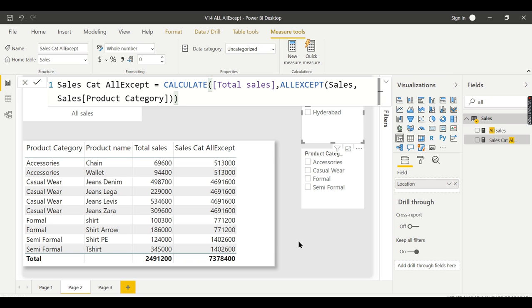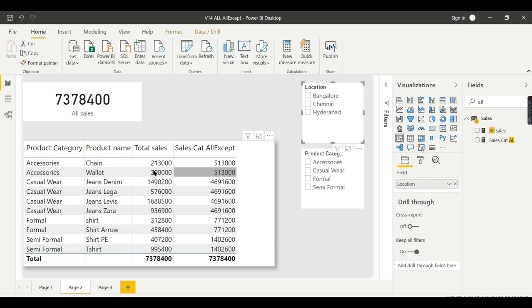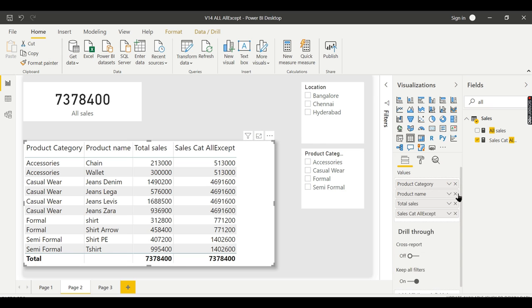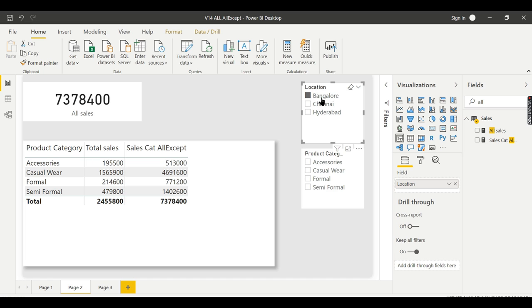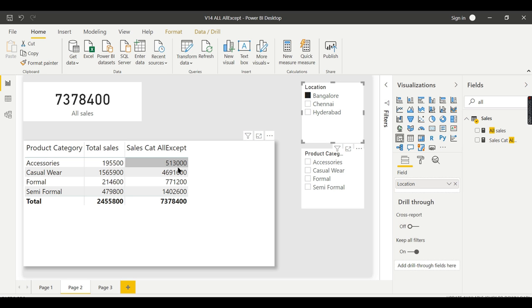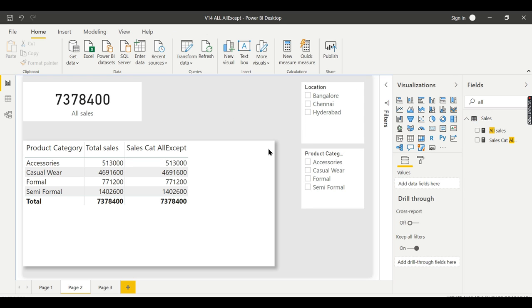In what scenarios will you use this? Obviously, it's like how much contribution this has made against each product. For example, here if the user chooses this particular location, his total sales of accessories is 195, whereas across all accessories in different locations, this is his total. He wants to analyze this percentage. Then you can use DIVIDE and use that. Like this, people want to analyze the percentage irrespective of the filters they apply.